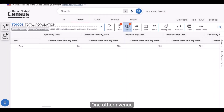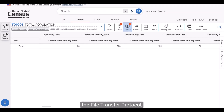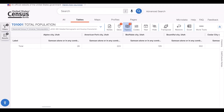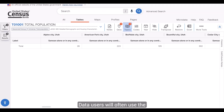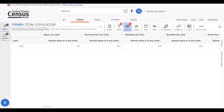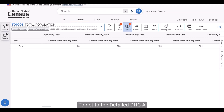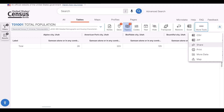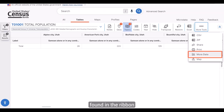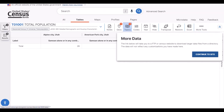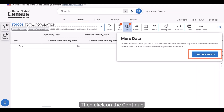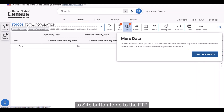Another avenue you may be interested in is the File Transfer Protocol, or FTP, site. Data users often use the FTP site when they want to do a bulk download of data. To get to the Detailed DHC-A data location in the FTP site, click on the More Data button found in the ribbon above the table, then click on the Continue to Site button to go to the FTP.